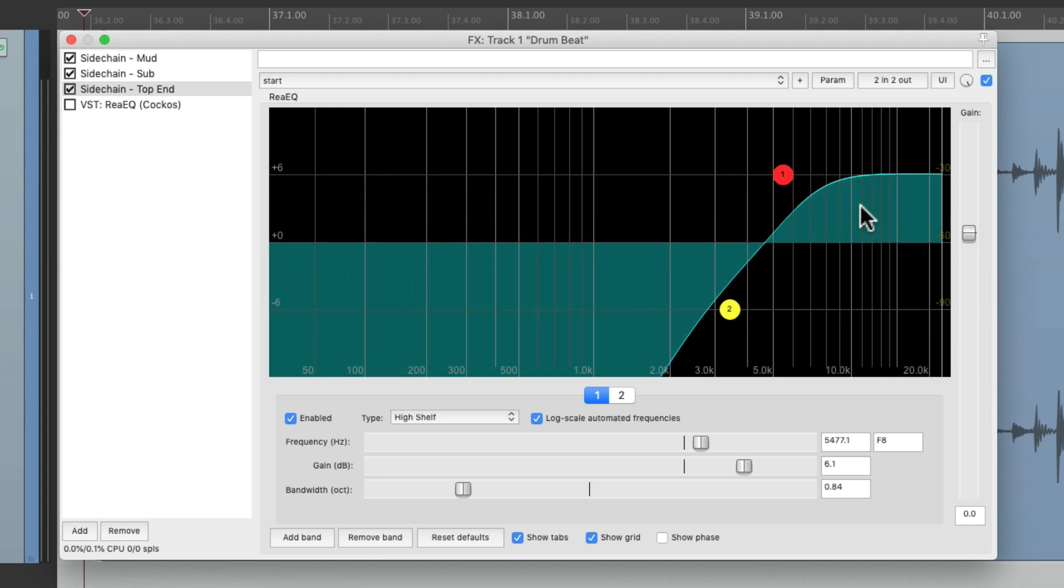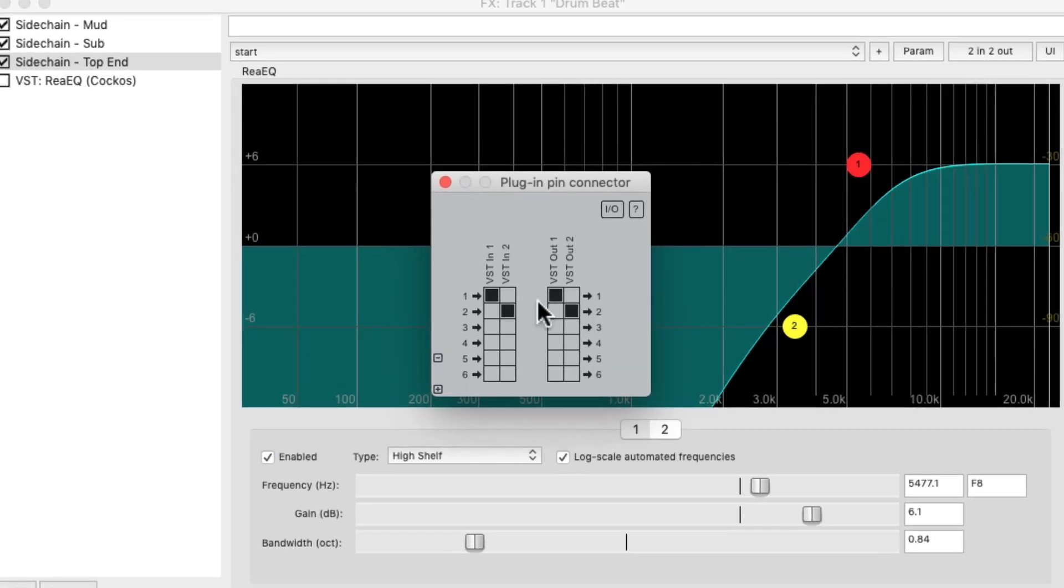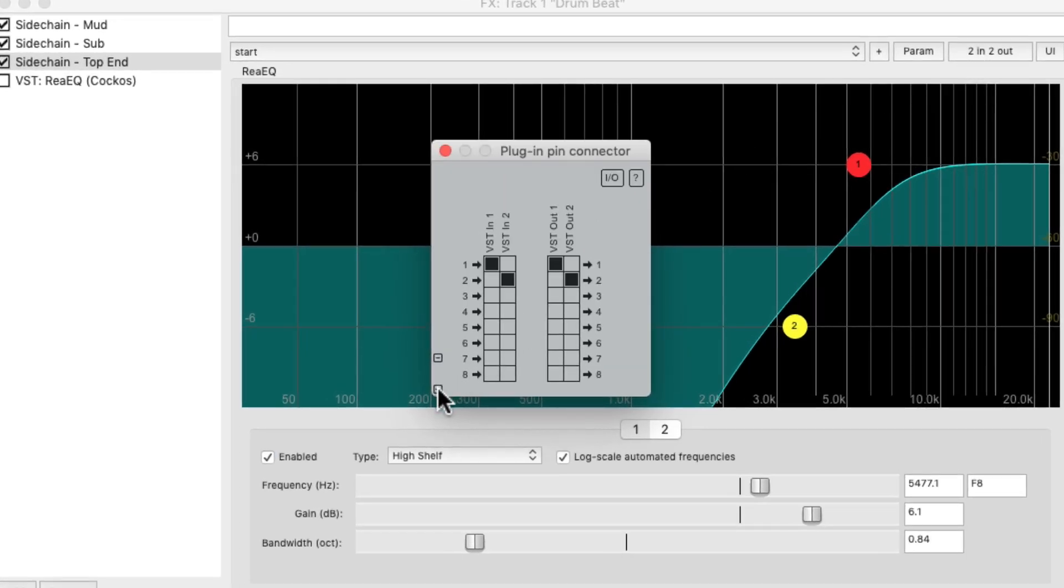So this is going to trigger our top end cut on the EQ. Go to the plugin pin connector, add two more bands, and switch it to 7 and 8.